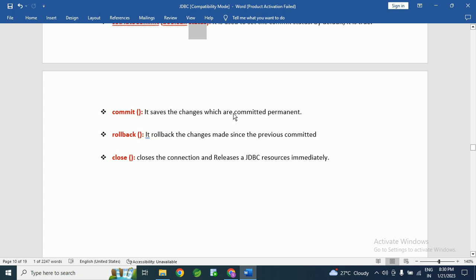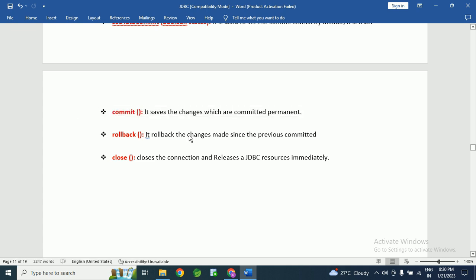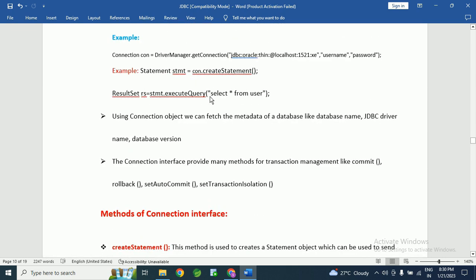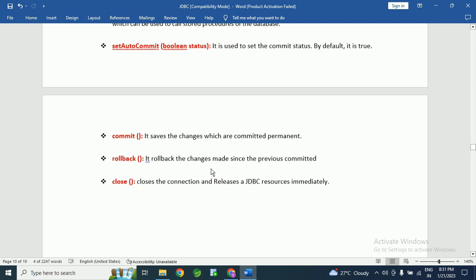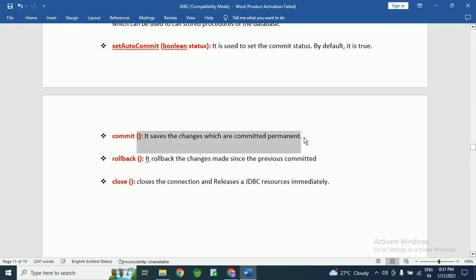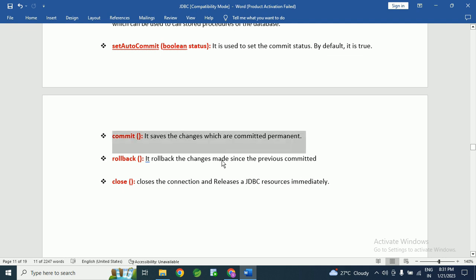The next method is commit(). It saves the changes permanently. For example, if we write an INSERT statement to insert data into a database table, calling the commit() method will permanently commit those statements into the database. Whatever data we are inserting into the database, using this commit() method, we can commit the data.